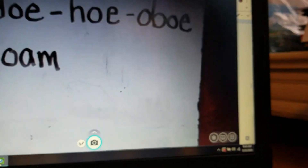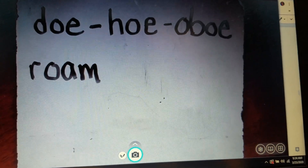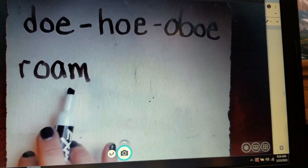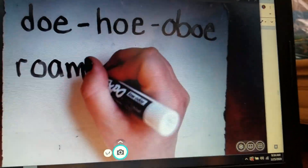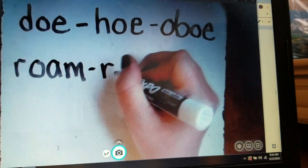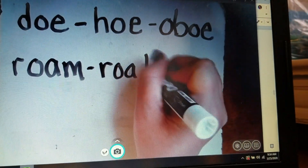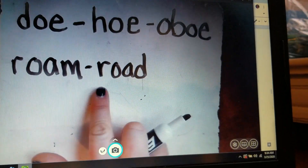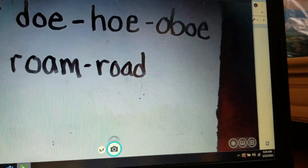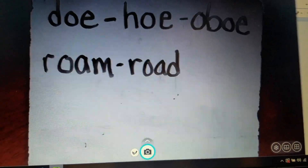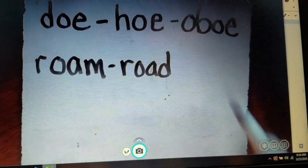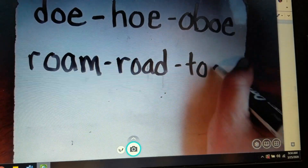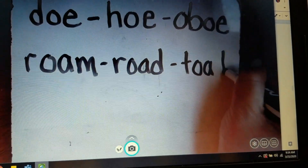Now we're going to turn roam into road — R, O, D: road. So we have to replace that last sound. And then how would we take road and build it into toad? T, O, D: toad.